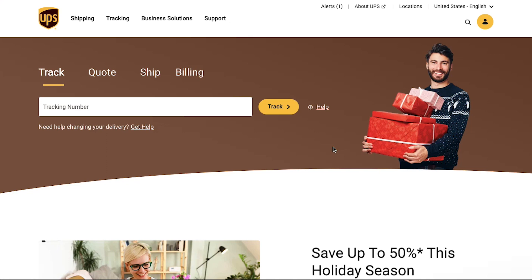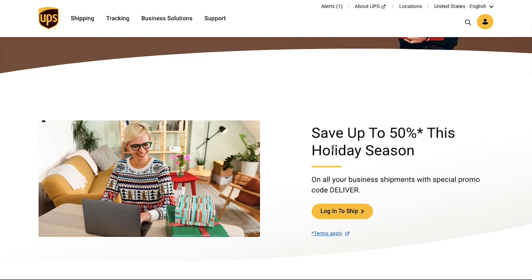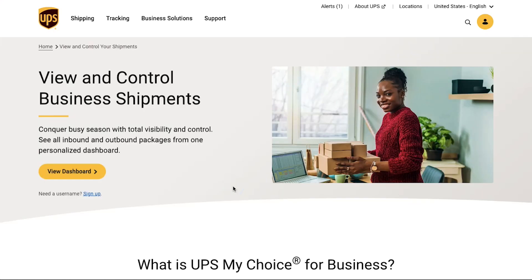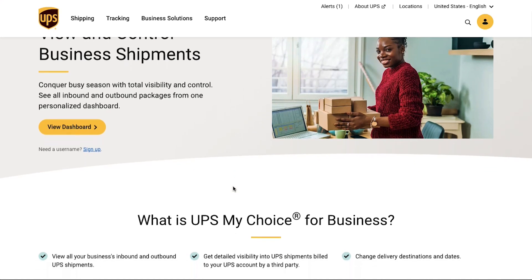You might be wondering what are the benefits of using UPS delivery for your dropshipping business. Here are a few benefits. First of all, you can save up to 50 percent on the shipping cost when you ship with the promo code 'deliver', which means you can make more money from your dropshipping business.